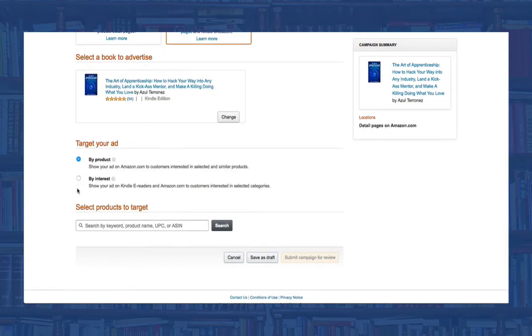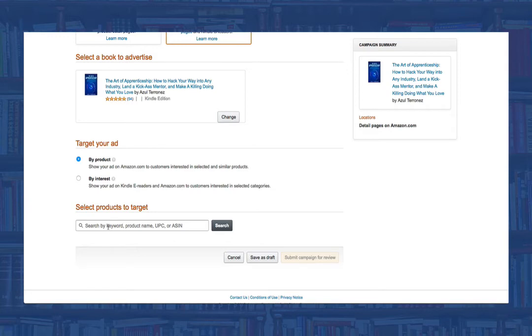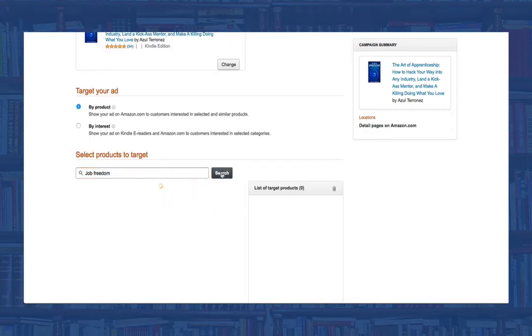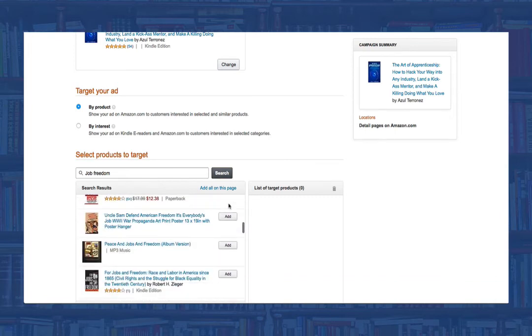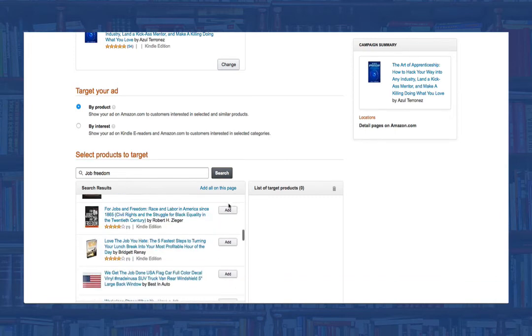Now that we've done that, we need to enter in a search term which will bring up a list of other books that rank for that term. Once they show up, go ahead and select the books that you want your ad to show up for.